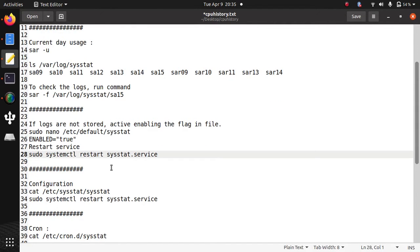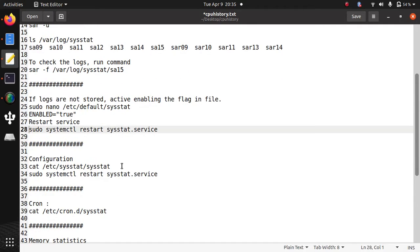If you are changing any value, like if you want to set the history 30 days, then you can change it. And you need to restart sysstat service.